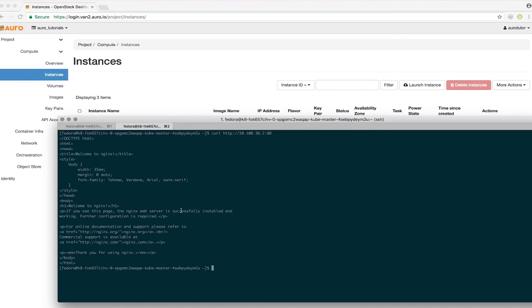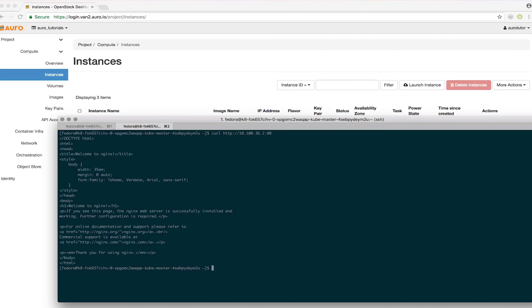There you go. The cluster has been created and you can start using a Kubernetes cluster that easily on Oro. Hope you have a great day.